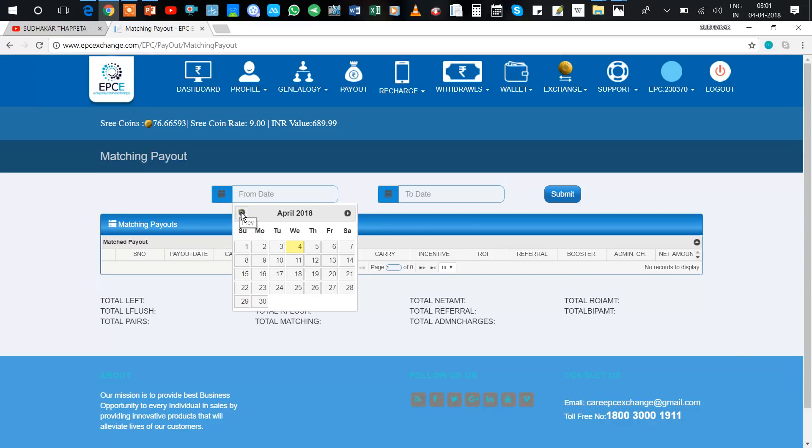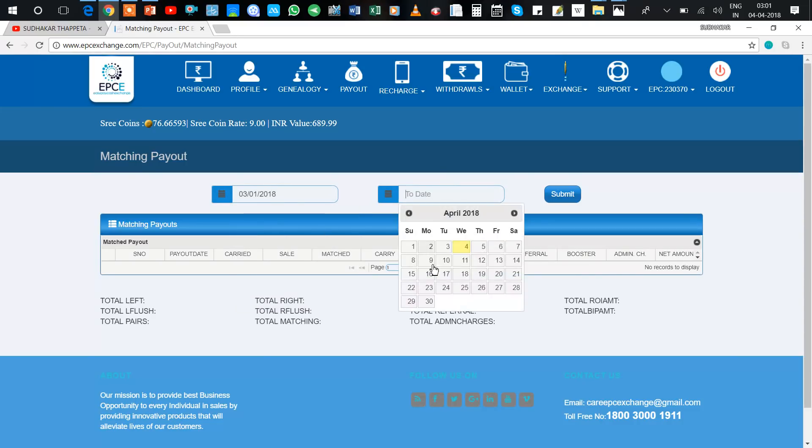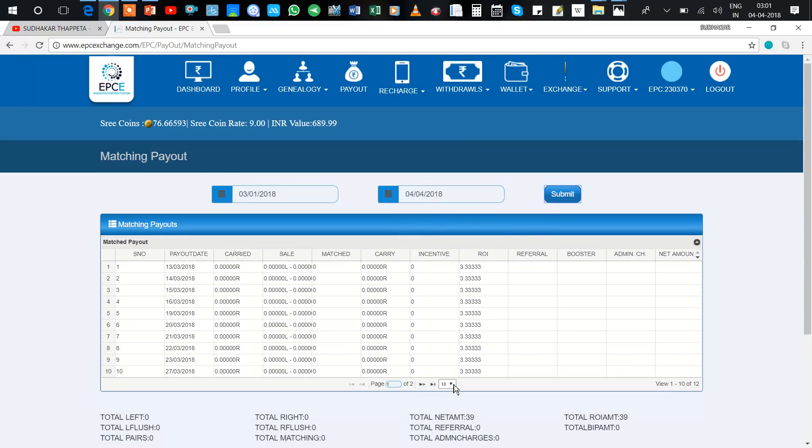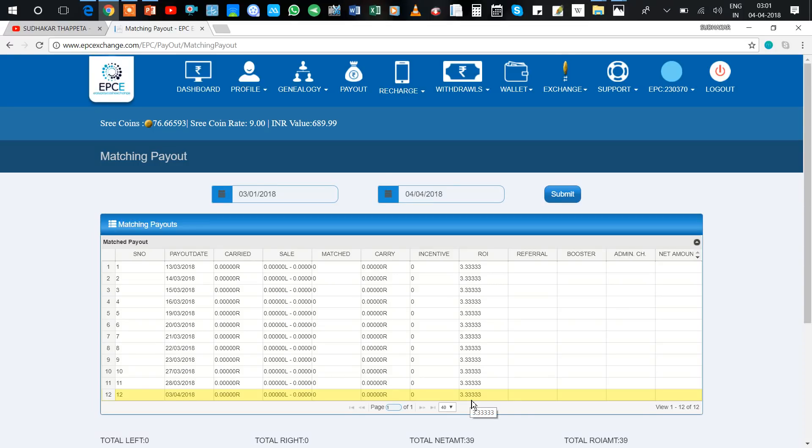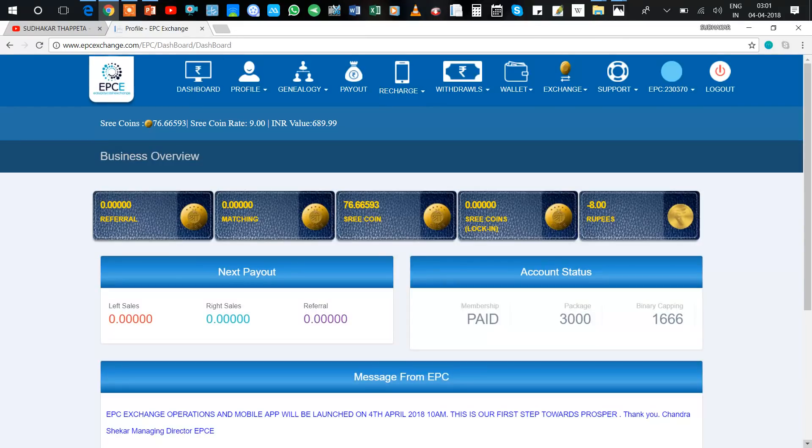And here I am going to show ROI also. Here you can see for today's ROI is 3.3 - it is in Shrikan form. It means nearly 29 point something rupees in Indian currency.